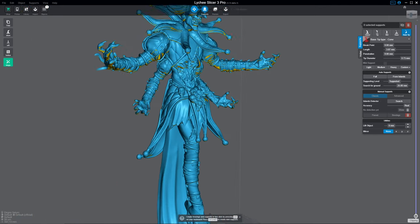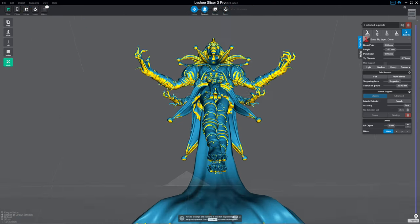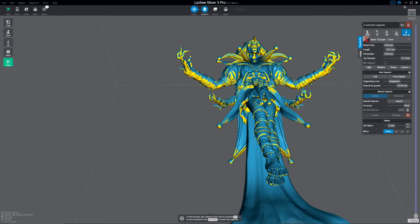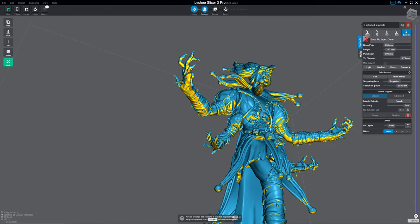Alright friends, so we've got another short video here. This one's going to deal with duplication and how duplication and cloning works in Lychee.